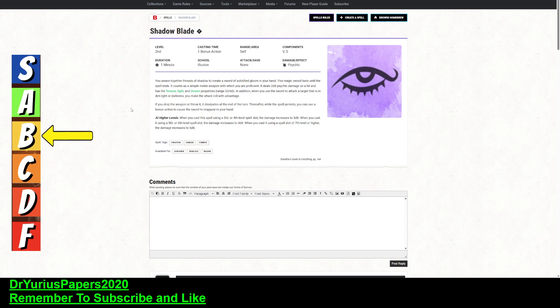Now, what classes, first off, do I think that this is worth upcasting, and who do I think should use this? So because it is usable for sorcerers, warlocks, and wizards, I really don't see sorcerers using it. I really don't.